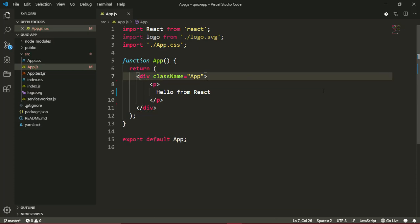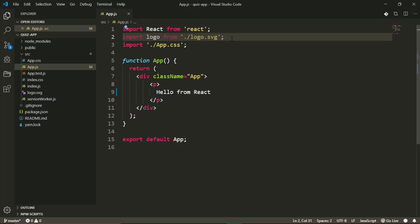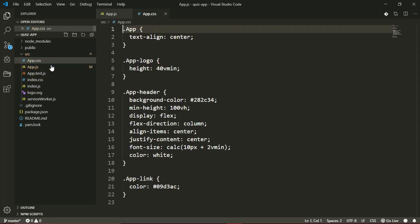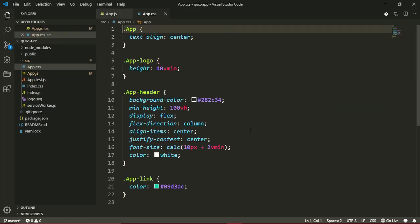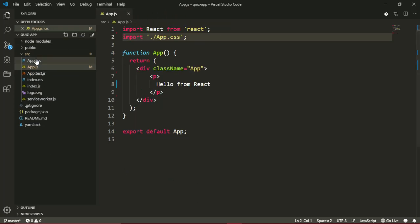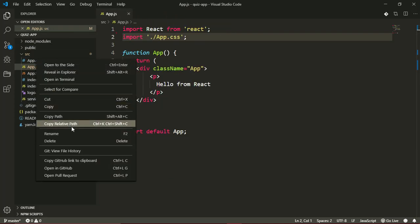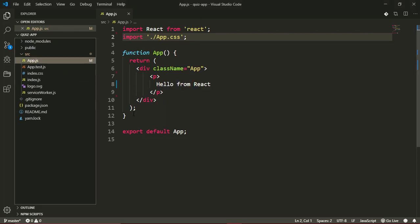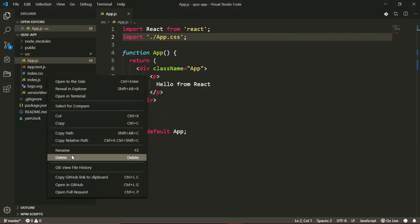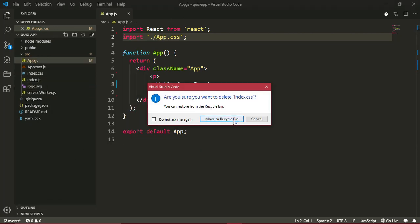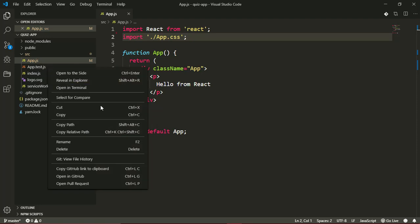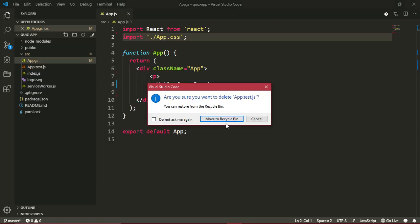I'm not needing this logo.svg import, so I'll take that away. This is the CSS that comes with Create React App, but we won't be using this CSS, so I'll delete this file app.css. Also delete index.css and app.test because we won't be testing this application in this series.